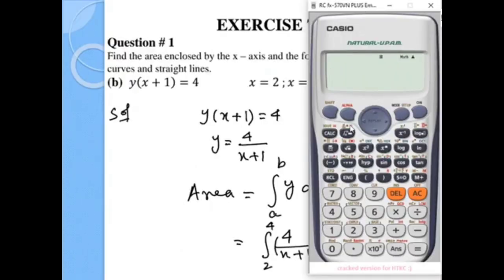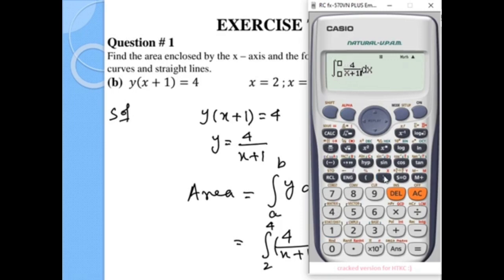Now we will verify using the calculator. We click on the integral function, enter the fraction 4 over x plus 1 in the numerator and denominator, set the lower limit to 2 and the upper limit to 4. After simplification, we get the same answer: 2.04.